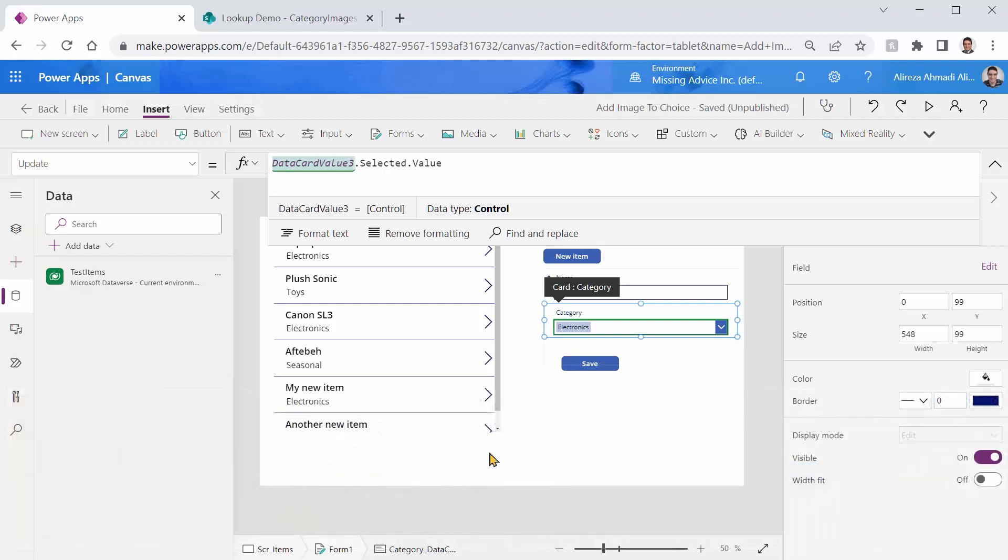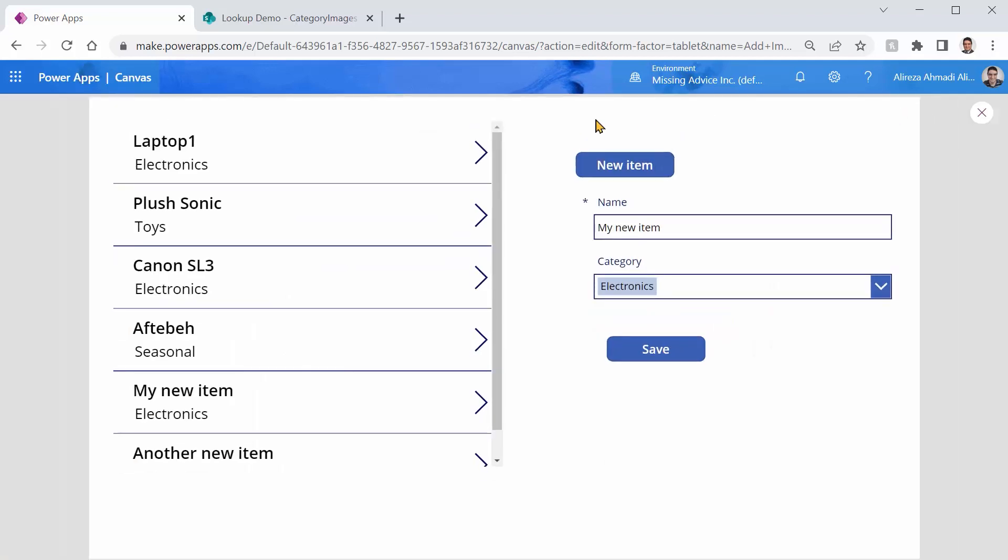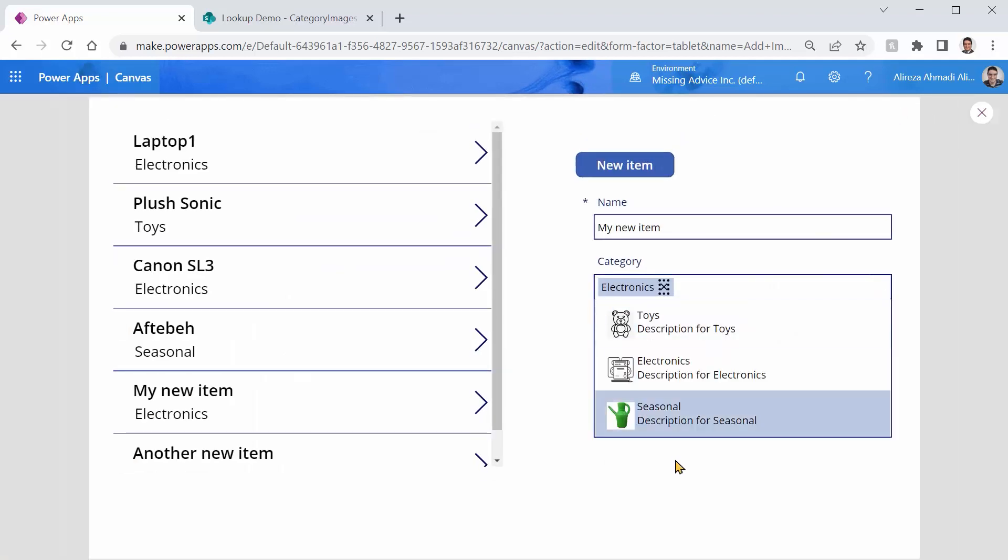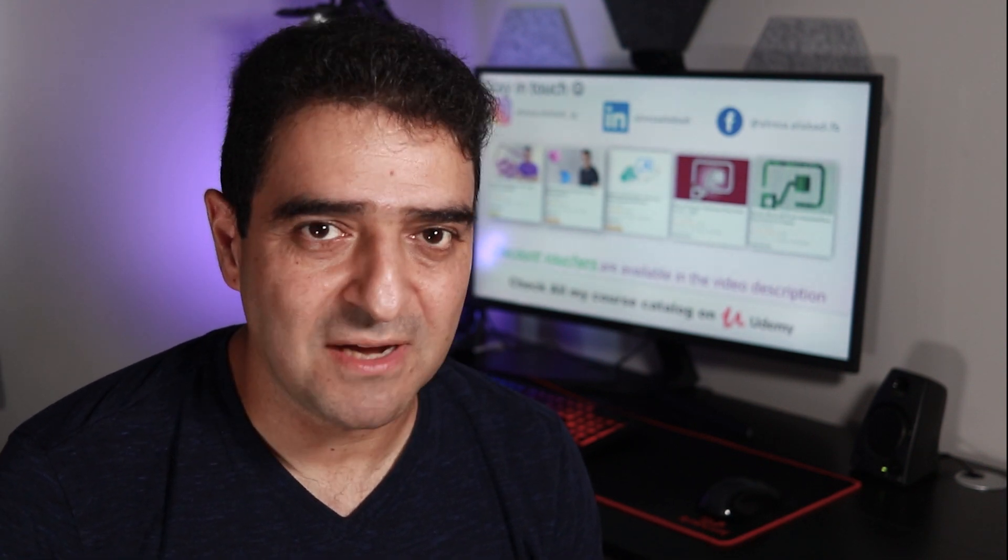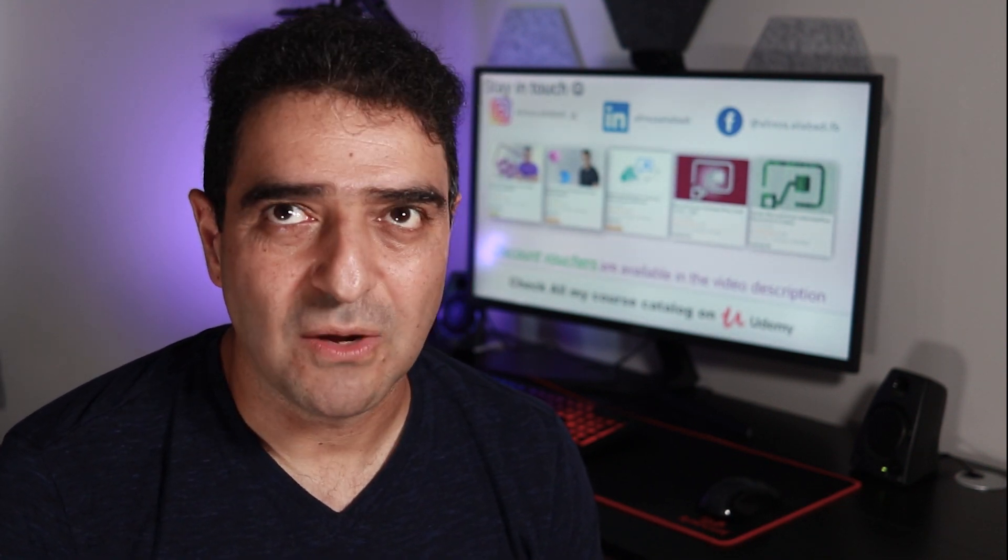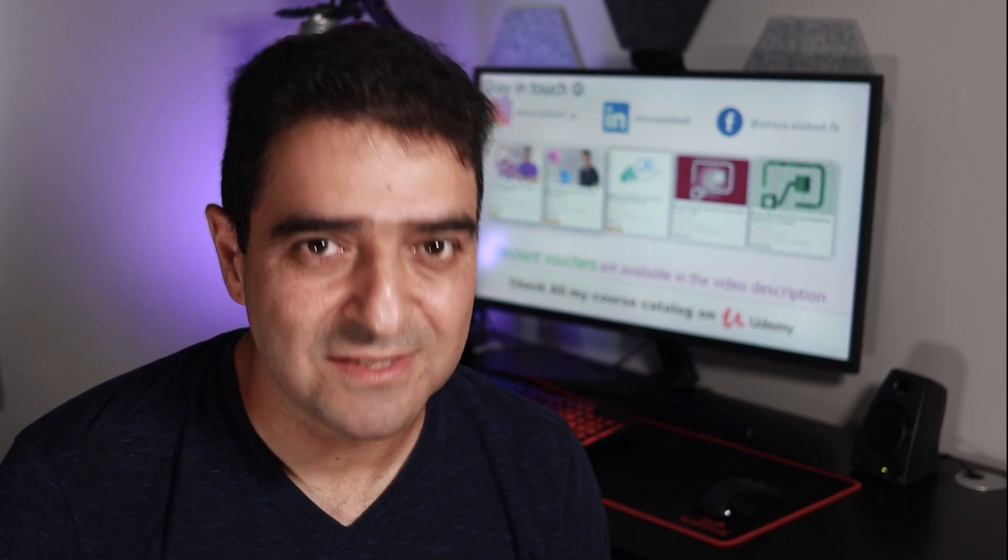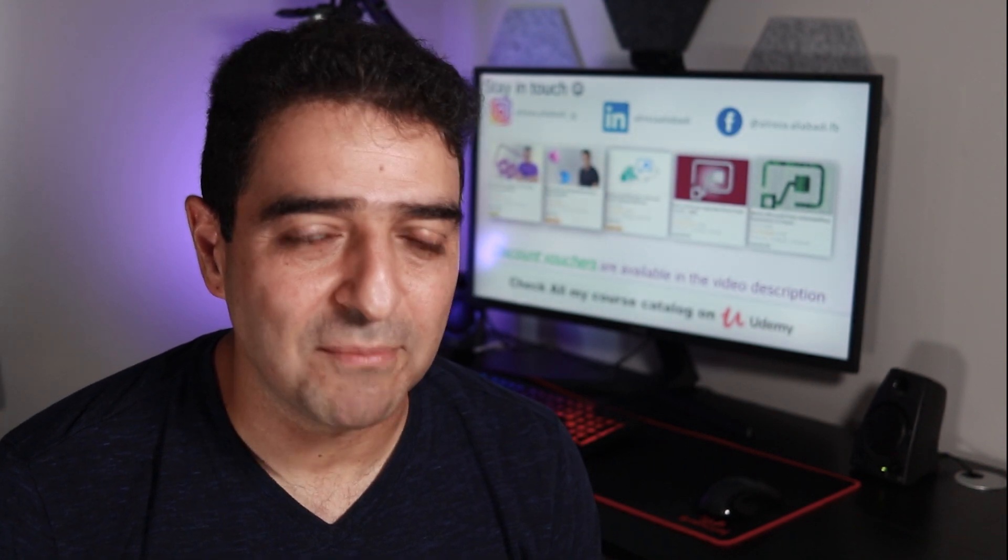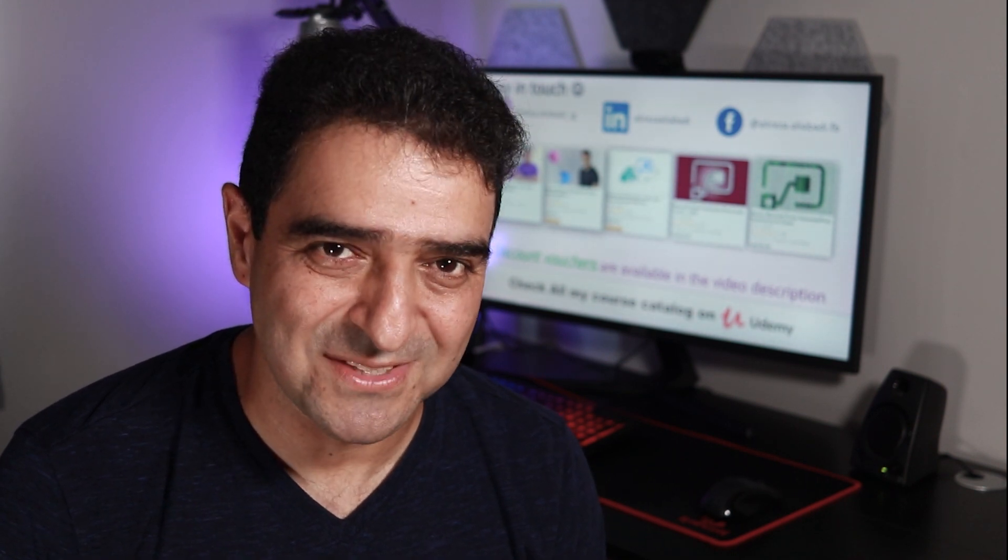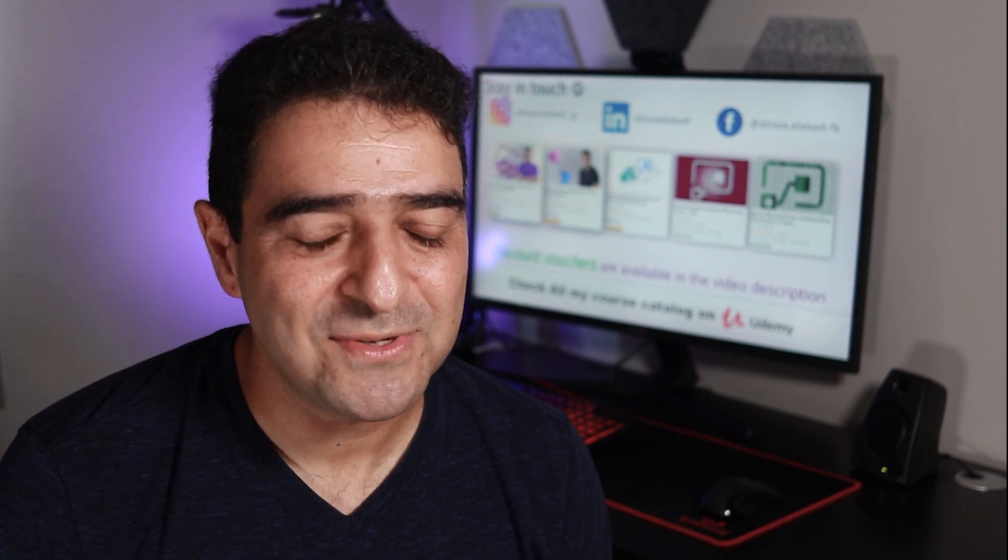And just like that, we created an app with a drop down that has images. I tried my best to make this solution as simple as possible with the minimal amount of code and with the easiest possible maintenance when it comes to adding and removing items to the choices. Let me know if you have a better idea. I'll be happy to hear from you in the comments section. Thank you for watching. And if you haven't subscribed yet, probably this is your chance. I'll see you soon in the next video with another interesting topic to talk about.